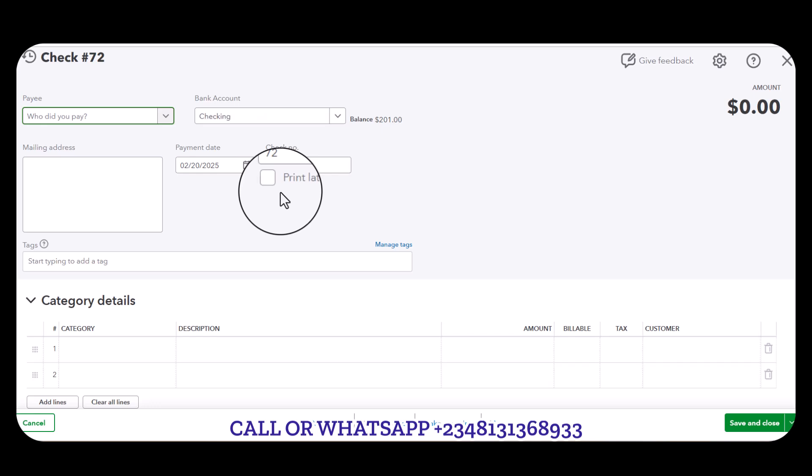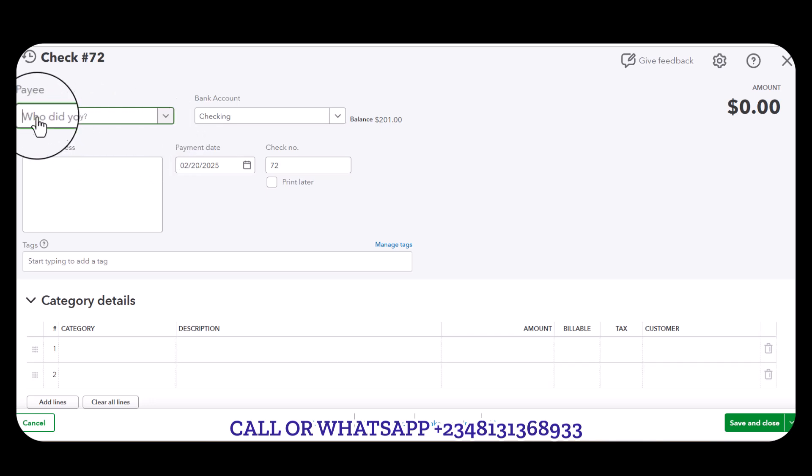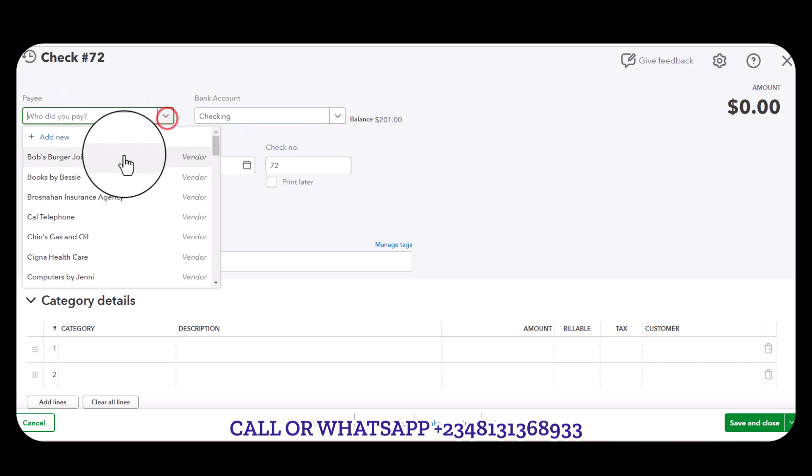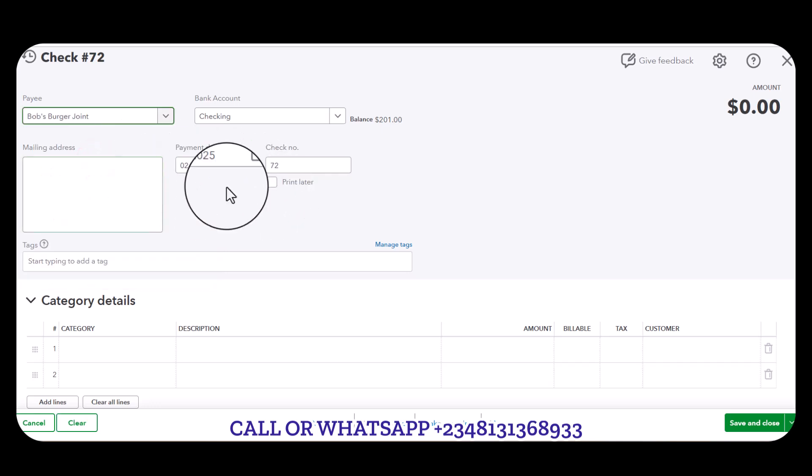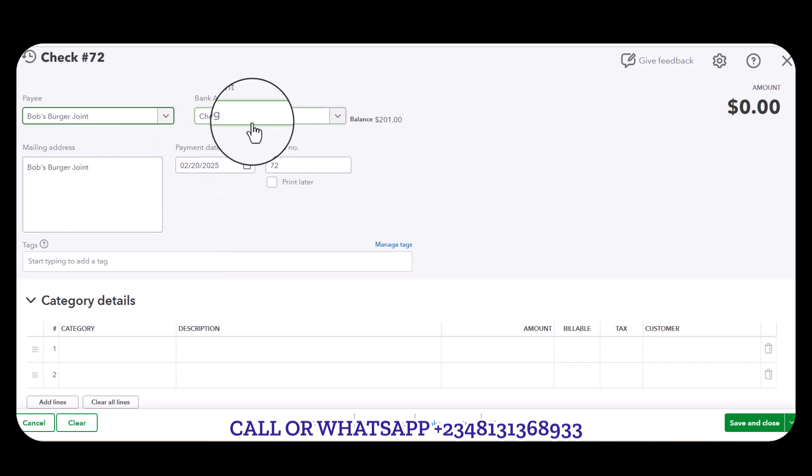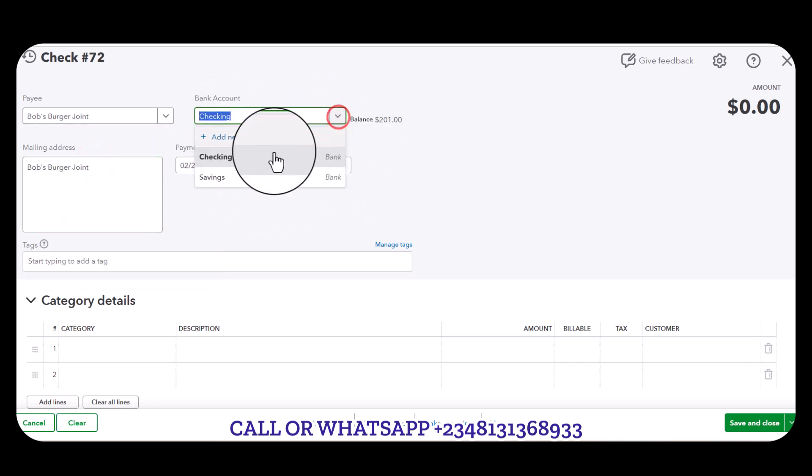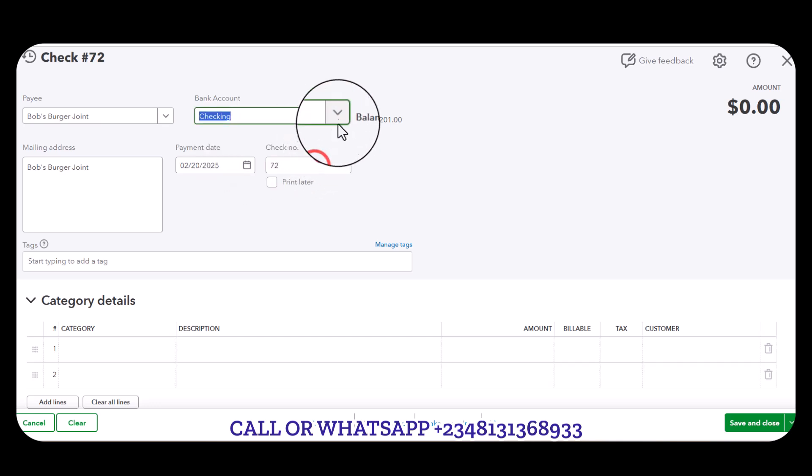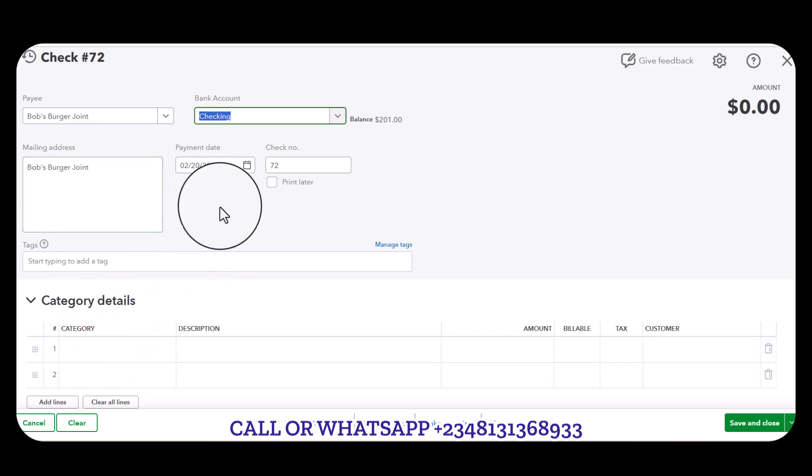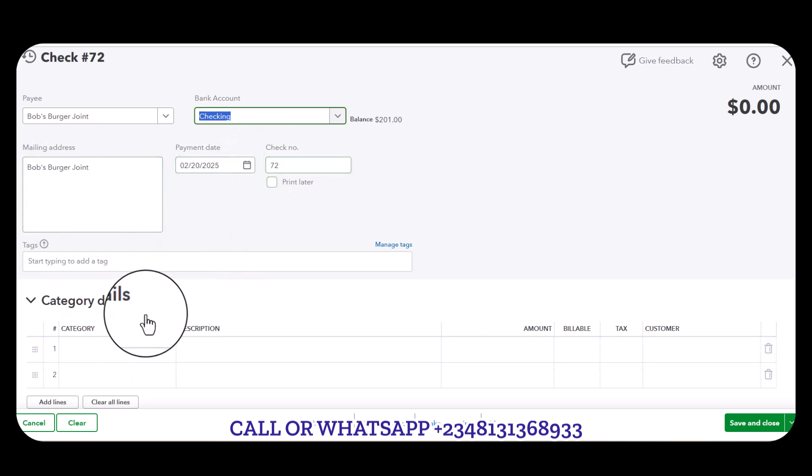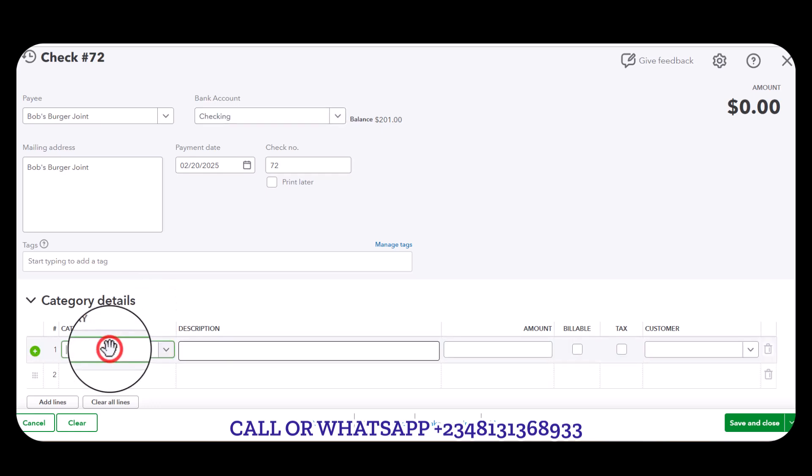The payee we're going to select is Bob's Burger Joint. We're going to be spending from our checking account.